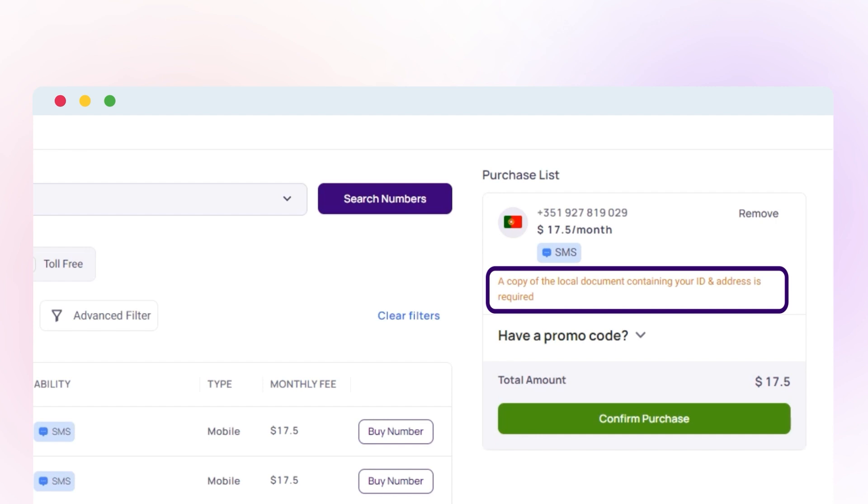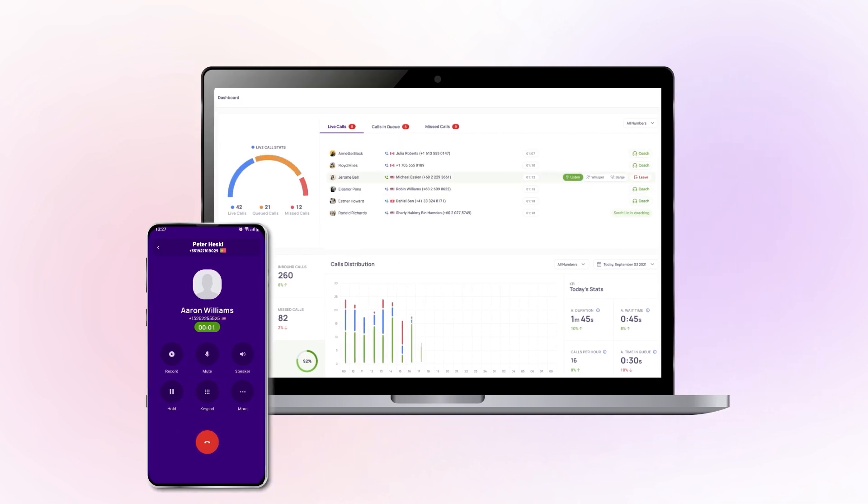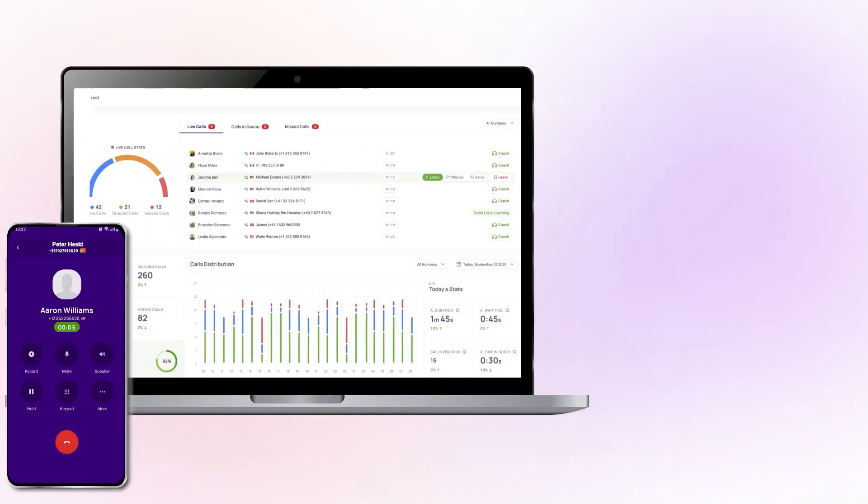Confirm your purchase by clicking Confirm Purchase. Once your Portuguese phone number is activated, you can call and send SMS messages according to the number types.